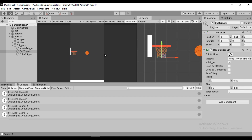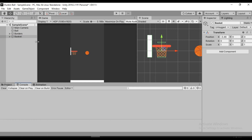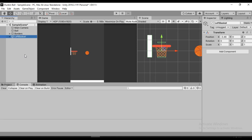The score system is working. The next thing we have to do is add another basket so we can actually play the game. For that to work we'll also need to create a game manager to handle all the basket positions, ball movement, and everything else — and that we will do in the next video.